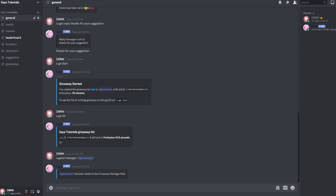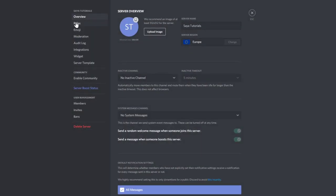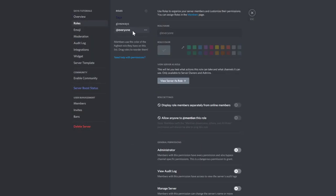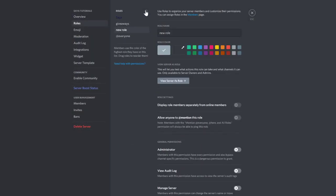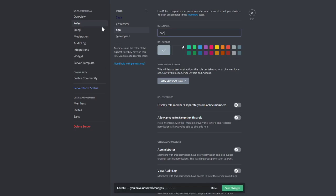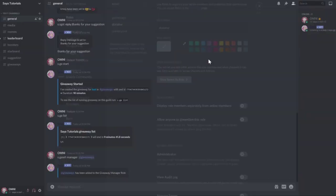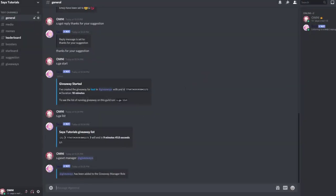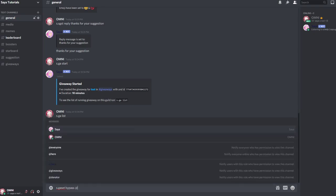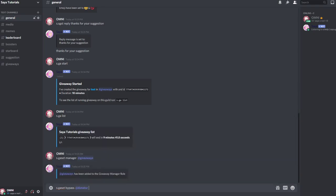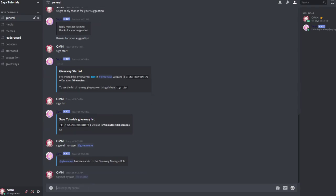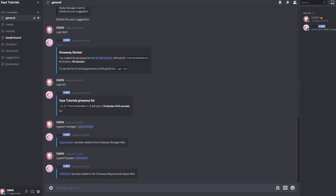So now we want to set a role to bypass all of the giveaway requirements. So if you have a role requirement and you want to, for example, make someone like donator bypass all of the requirements like message requirements, you can set the role by doing s.gear set bypass, then you can select multiple roles, for example donator. If you want to select more, just ping multiple roles afterwards or write the command multiple times.